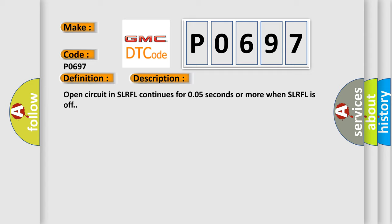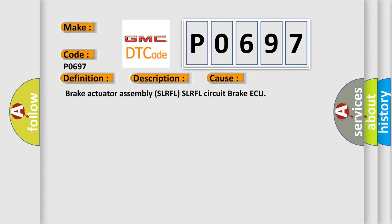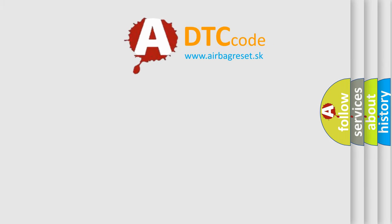This diagnostic error occurs most often in these cases: Brake actuator assembly SLRFL SLRFL circuit brake. The Airbag Reset website aims to provide information in 52 languages.